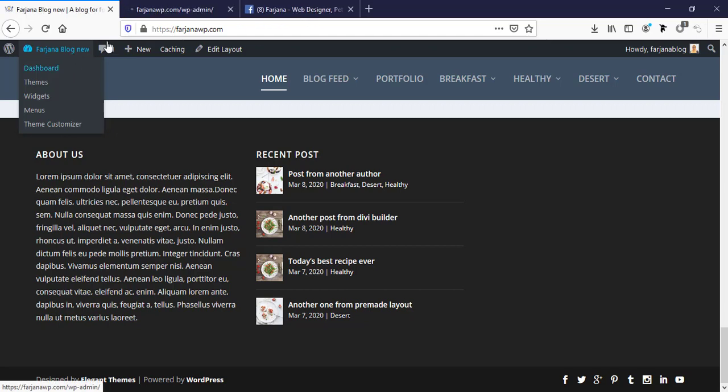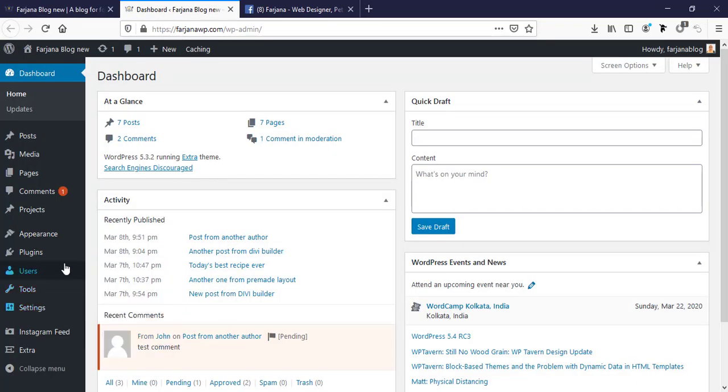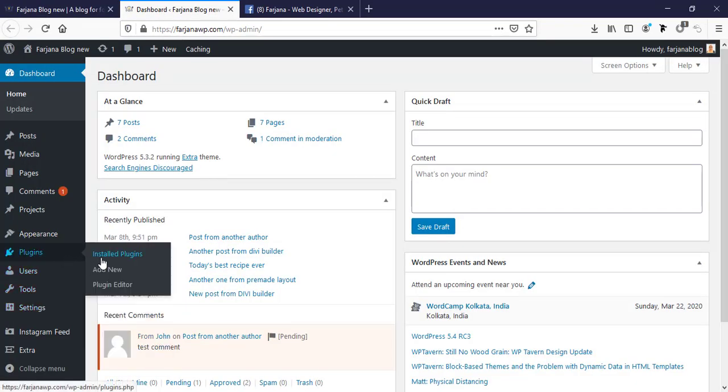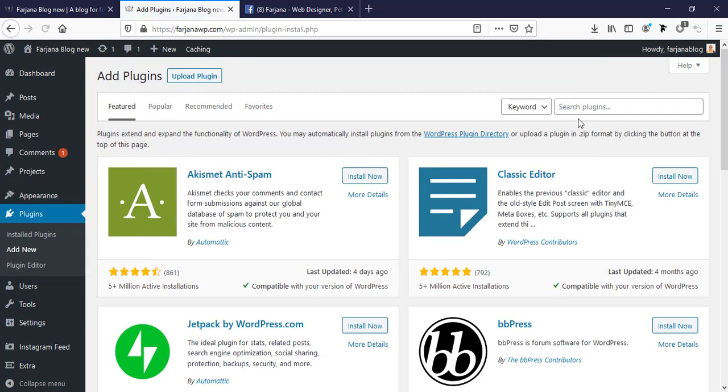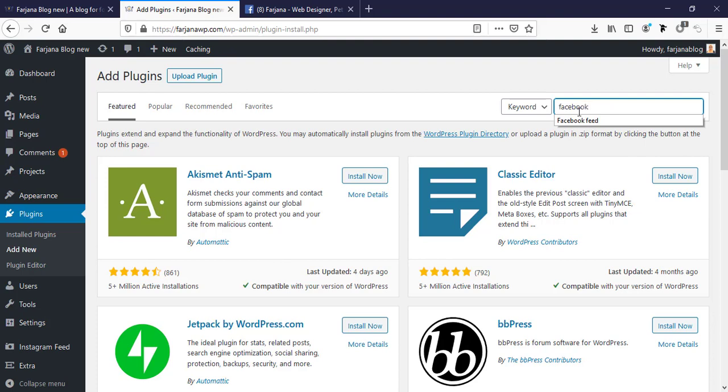Going to Plugins and Add New Plugins, and I'm searching for Facebook like box.